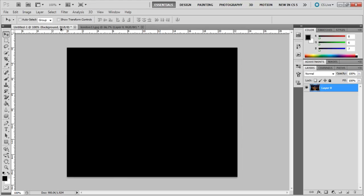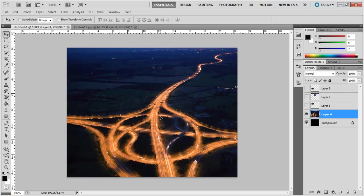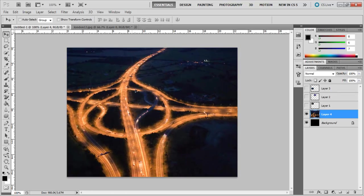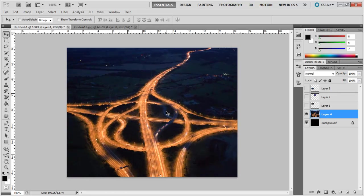Photoshop will add that image to a separate layer. You can see now that the image is too large in size, so you will have to get the Transform tool by pressing Ctrl T.